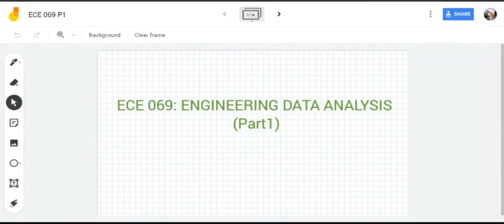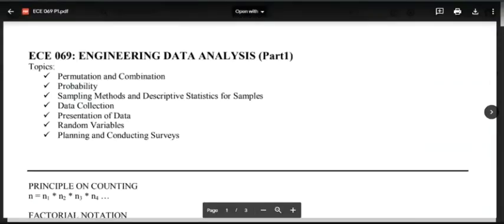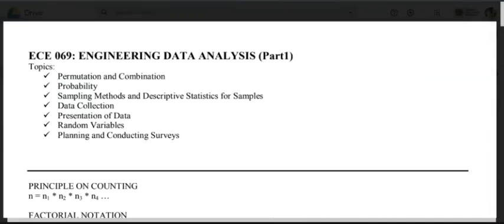Hello guys, this is part one of our review for Engineering Data Analysis. These are the topics we'll cover: permutation and combination, probability, sampling methods and descriptive statistics for samples, data collection, presentation of data, random variables, and planning and conducting surveys. If you need a full discussion, I do not recommend this video, but if you are reviewing and preparing for your examination and quizzes, then this is the video for you.